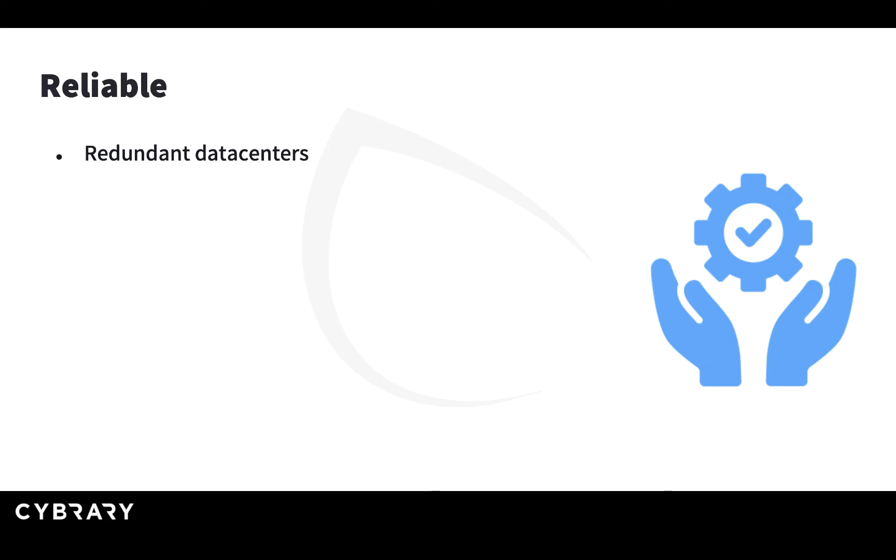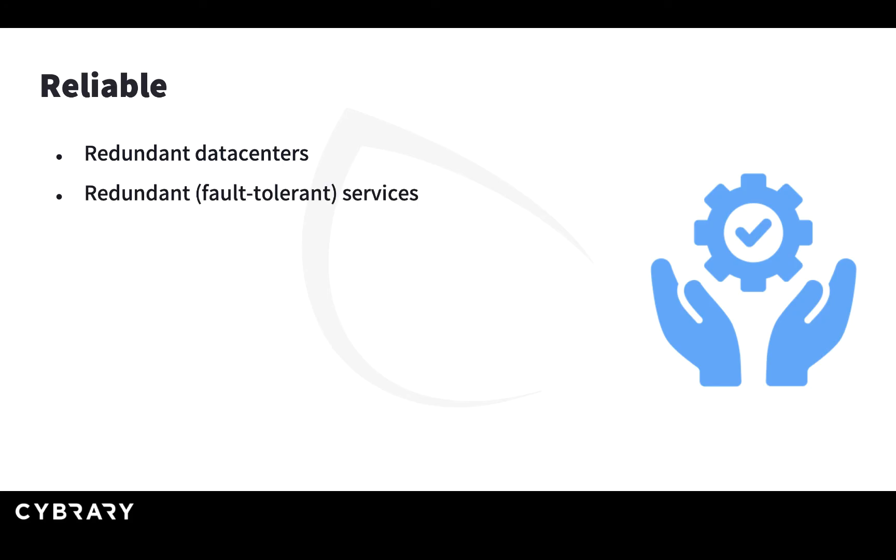The cloud is also reliable. The cloud vendors have redundant data centers around the world and they use those to replicate your data and make it secure. If one of the data centers fails, you can rely that your data is safe in another one. This is called redundant or fault-tolerant services.